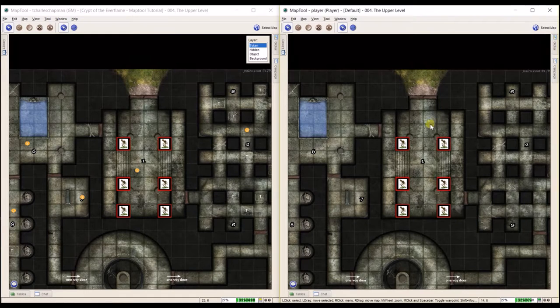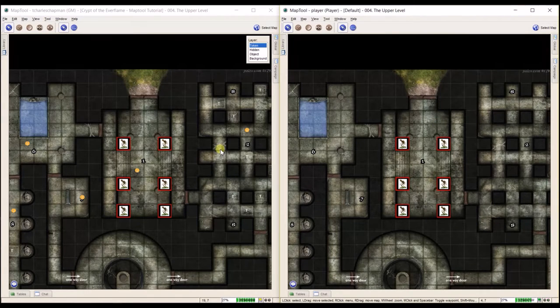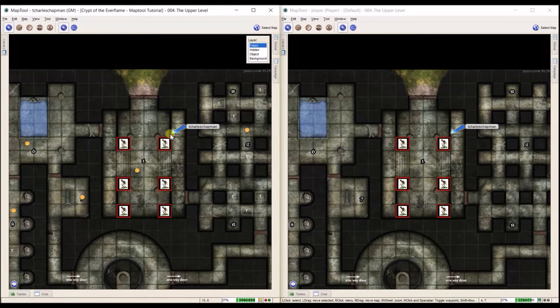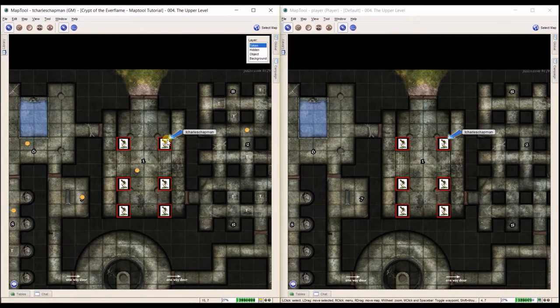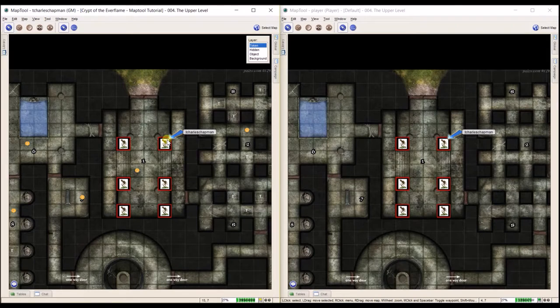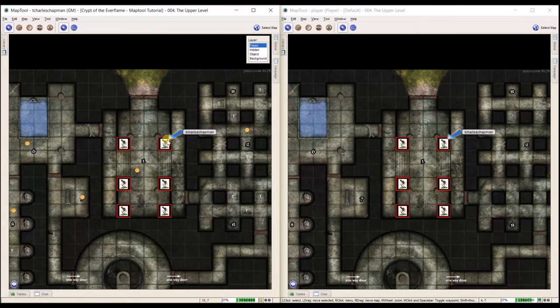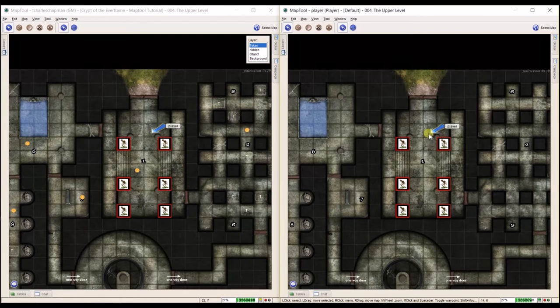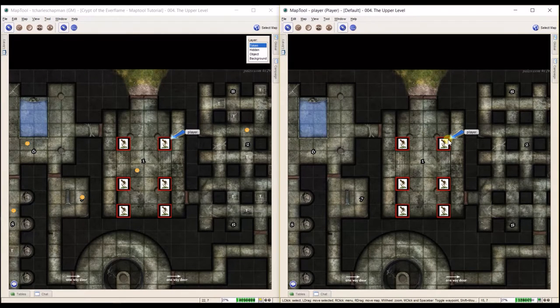So for example, over here when the GM uses it, it says my GM name, T. Charles Chapman, when I point at this skeleton, whereas if a player uses it, it'll say 'player' on both screens.